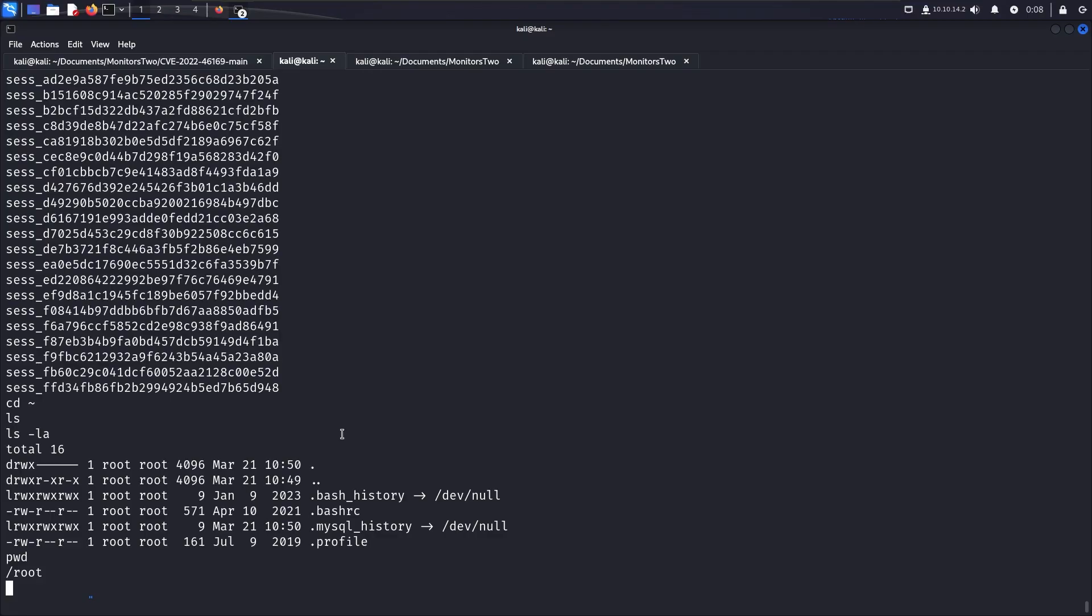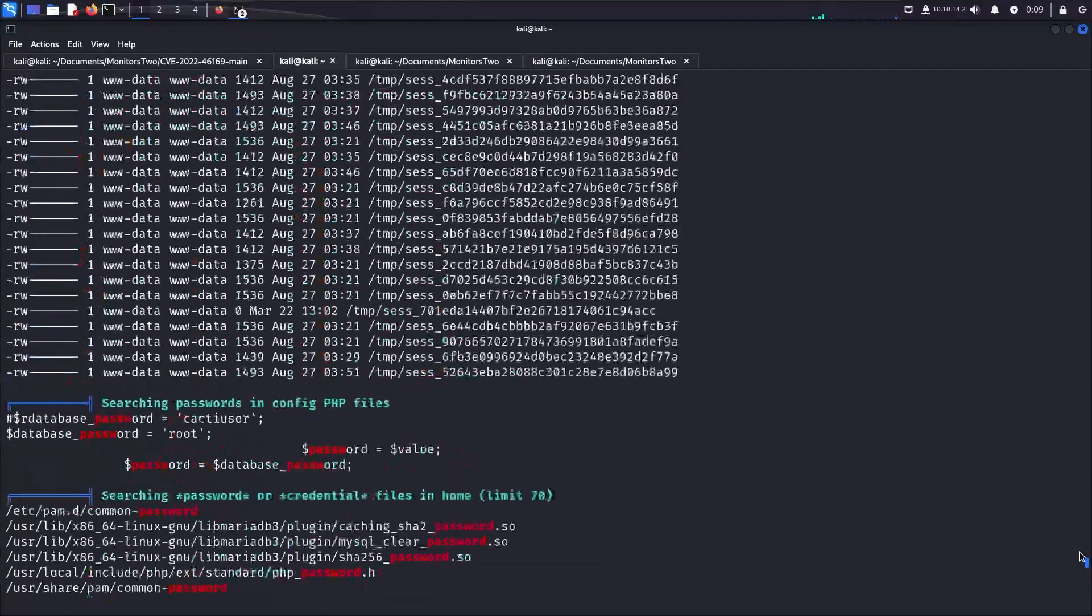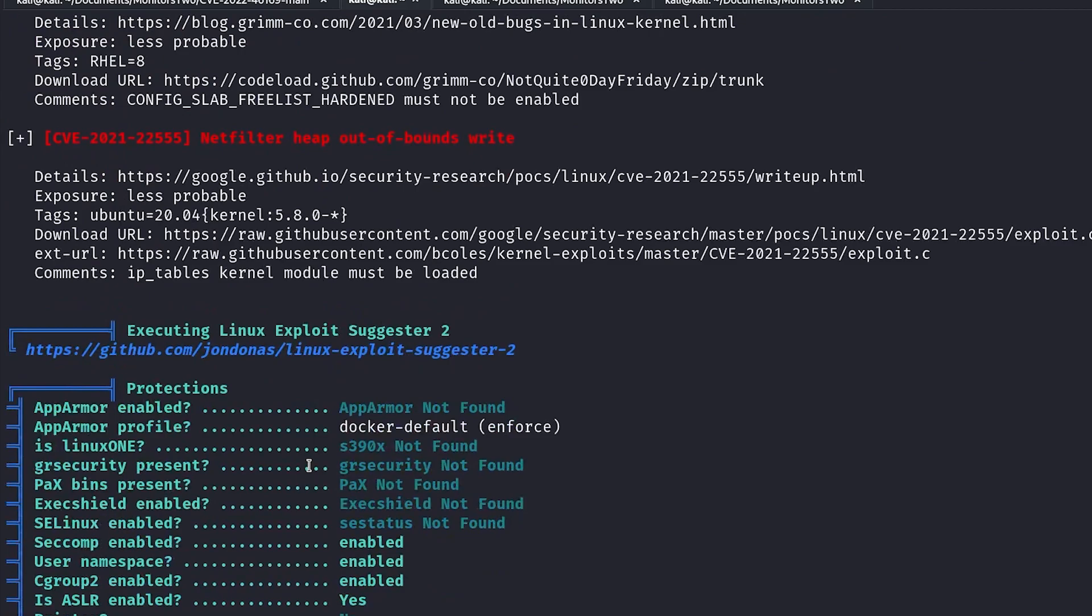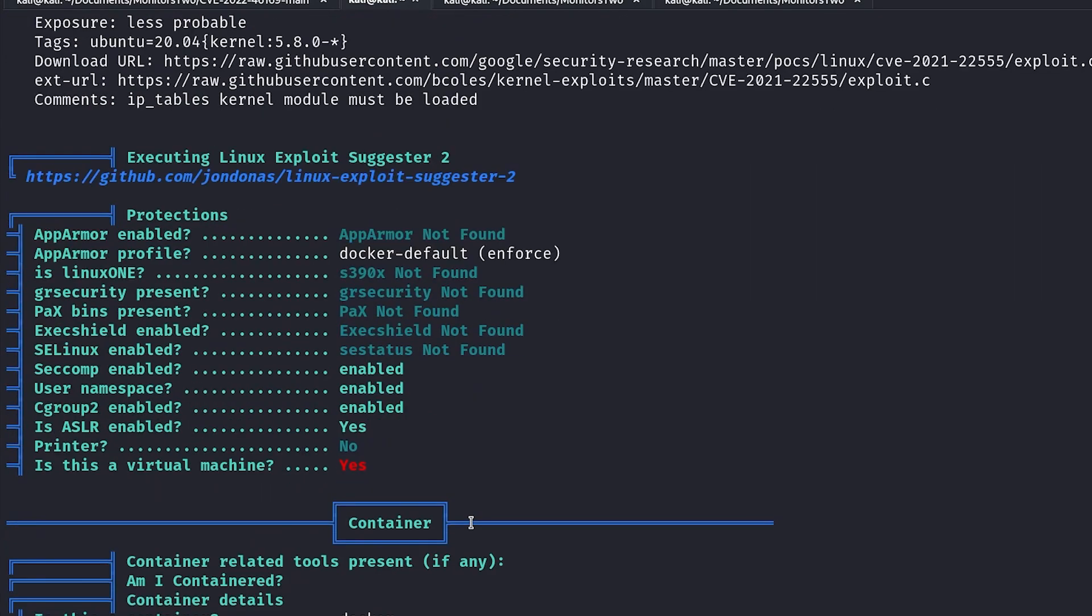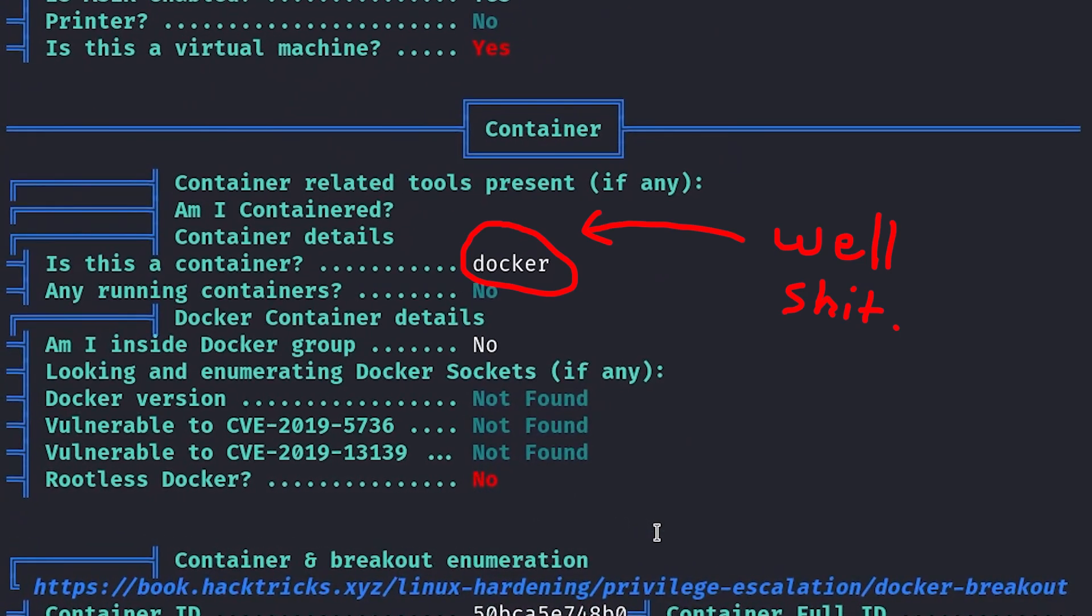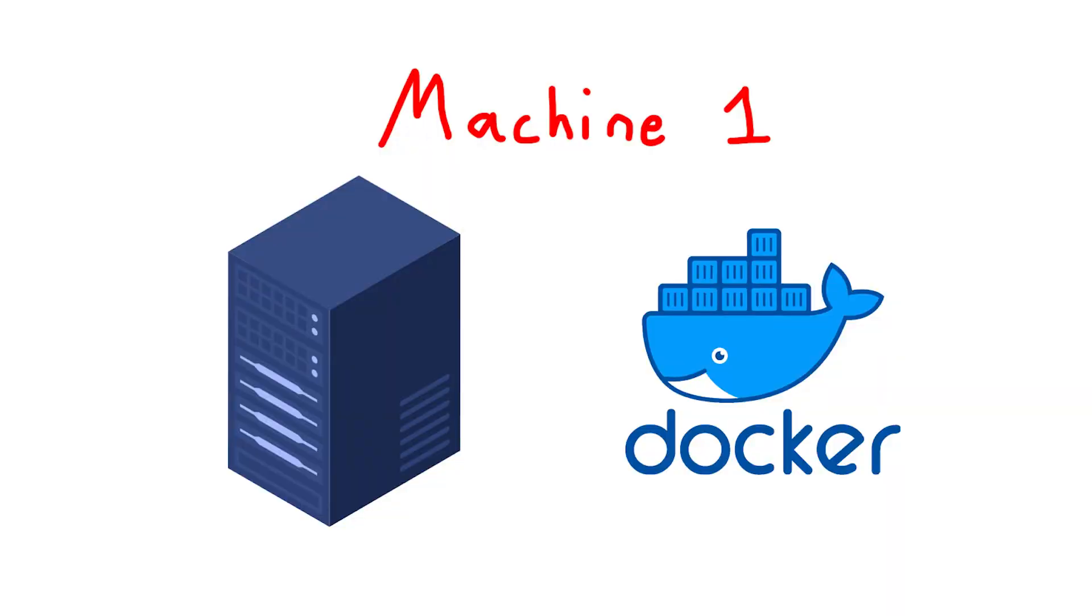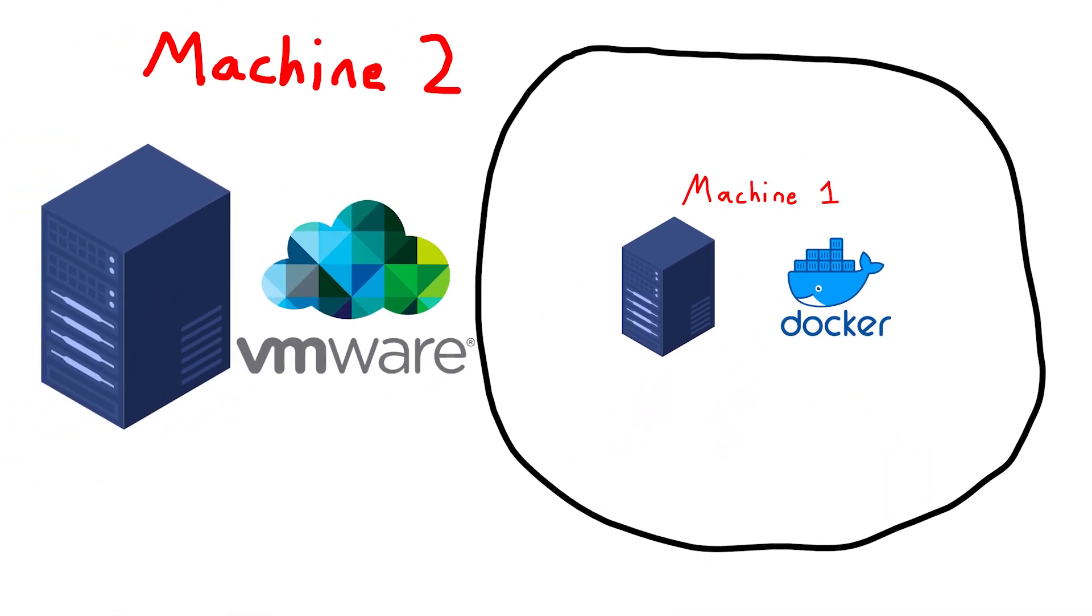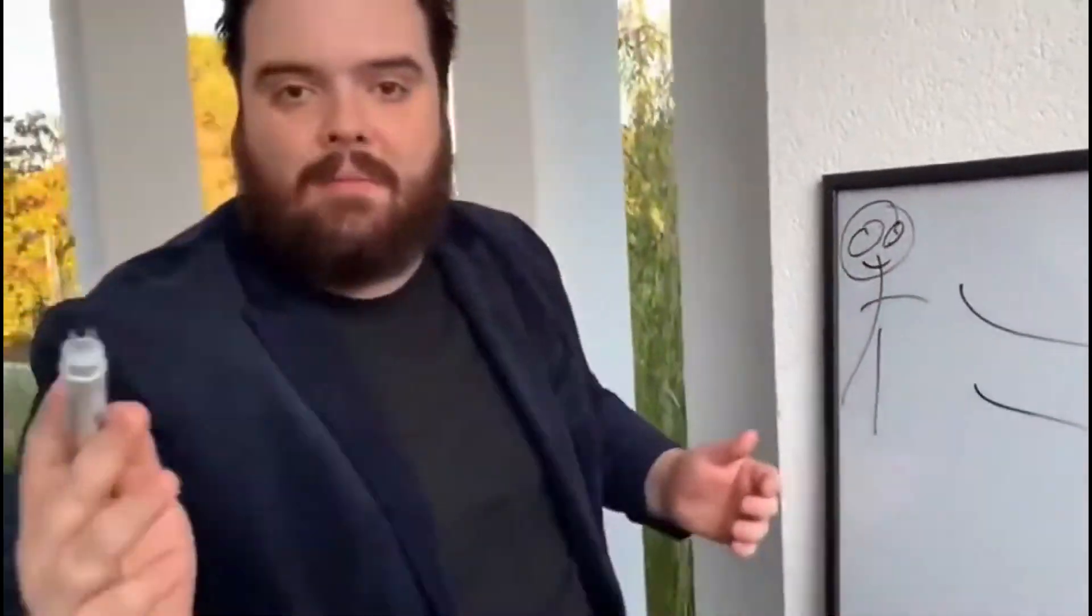What? Why is there no root flag here? I got root. Oh, it's cause I'm in a docker container. Looking at the LINPEAS output from earlier, the machine we got root on was actually a docker container that's hosted on another machine, and we have to get root on that one to solve the box. So, it was back to the drawing board.